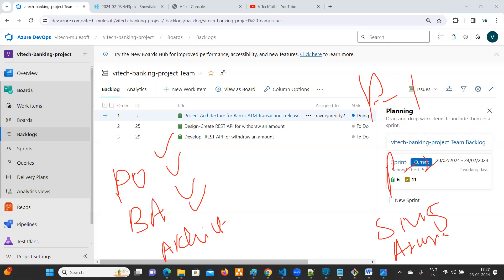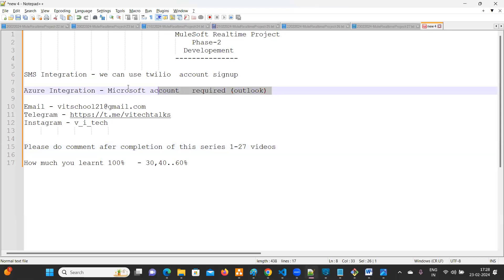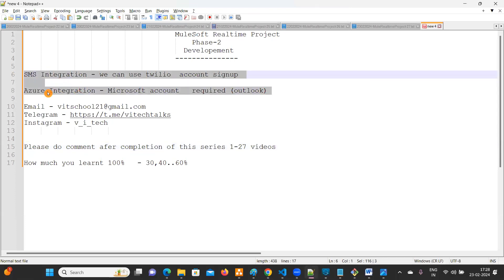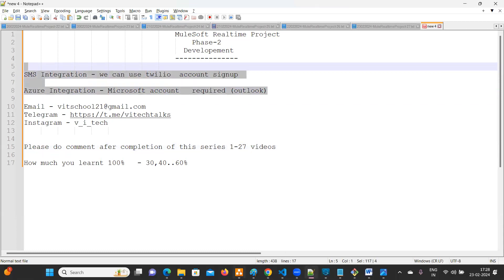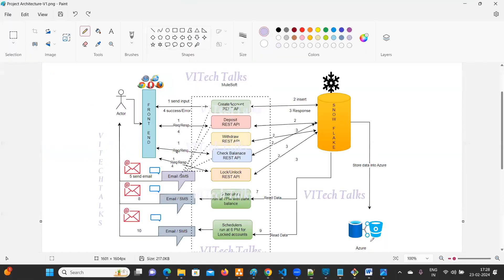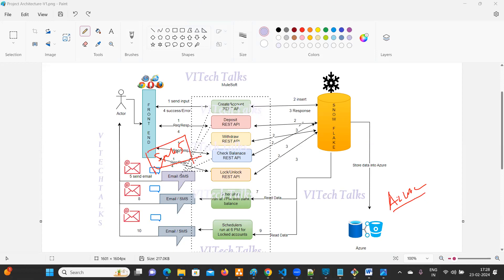As part of phase two, there are no live sessions — you have to work on these requirements and complete them yourself. I'll guide you on how to do SMS and Azure integration, but you have to take initiative and complete the tasks.